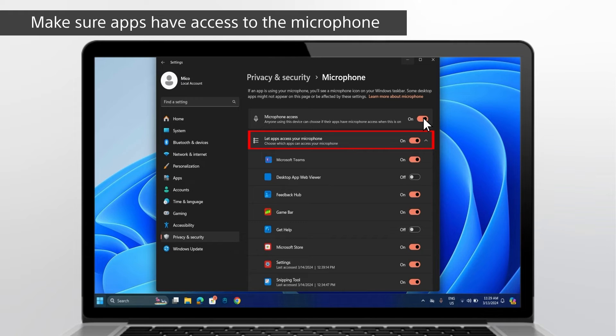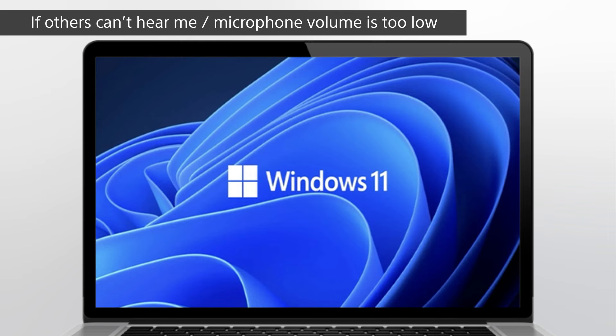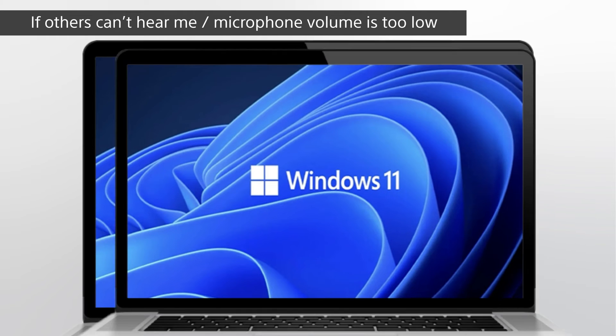Note, you can't turn off microphone access for individual apps. If others can't hear me or microphone volume is too low.